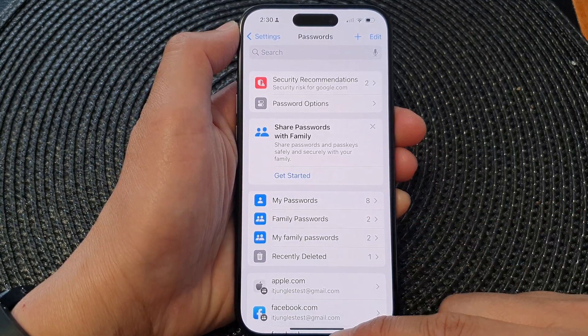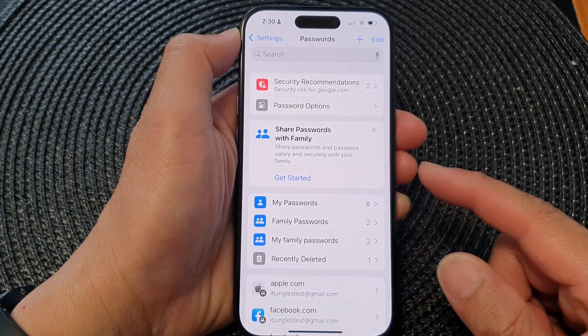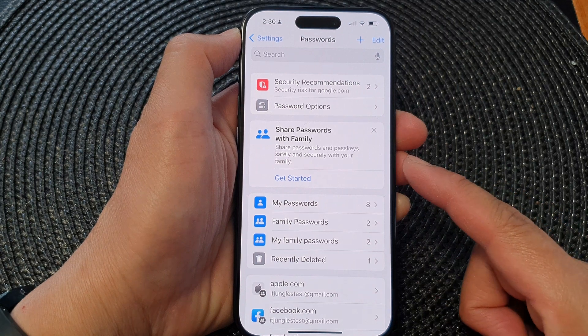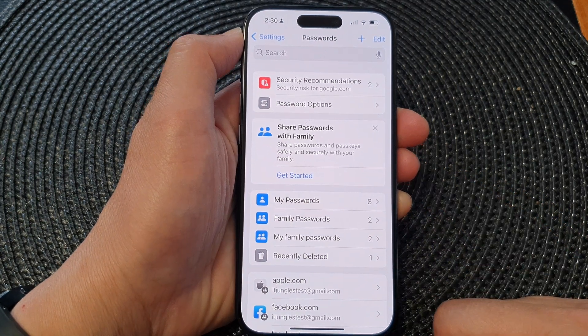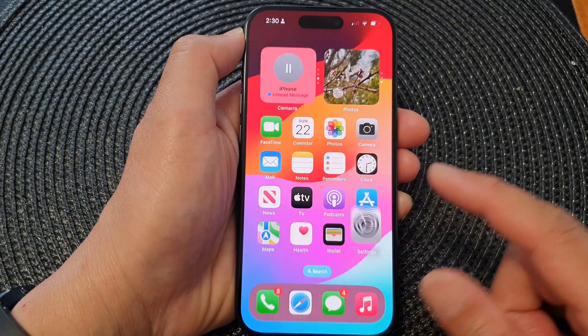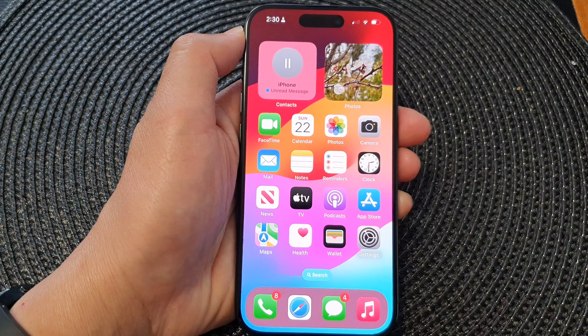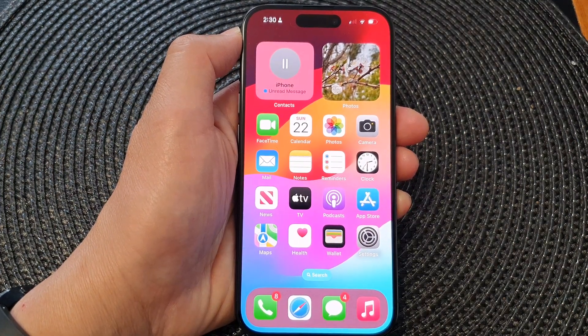And that's it — that is how you can share passwords with family on the iPhone running iOS 17. Thank you for watching. Please like and subscribe to my channel for more videos.